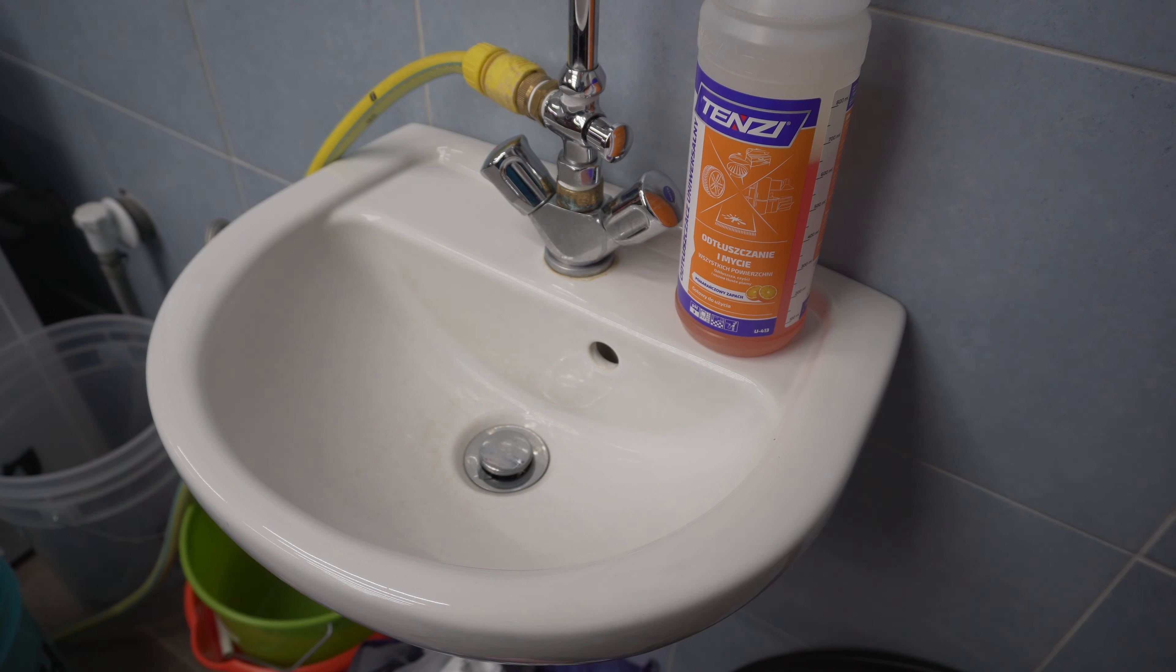Okay boys and girls, that was the Tenzi's multipurpose cleaner. I have to confess that this sink is here for over a year, I've never cleaned it. I usually just rinse it off when I use it but of course there is tons of dirt remained on the surface.